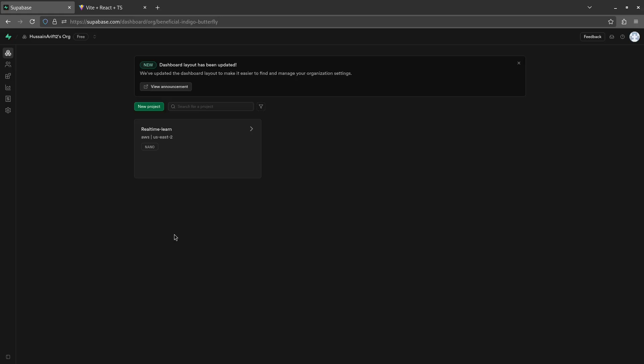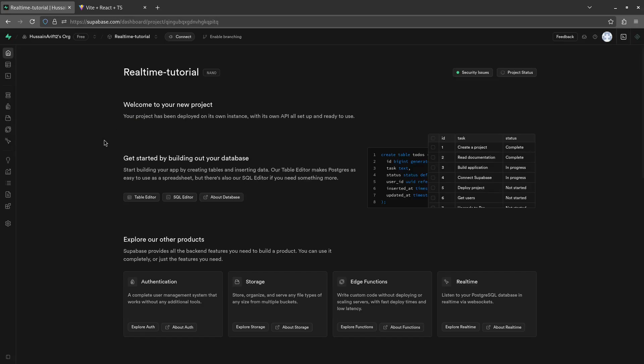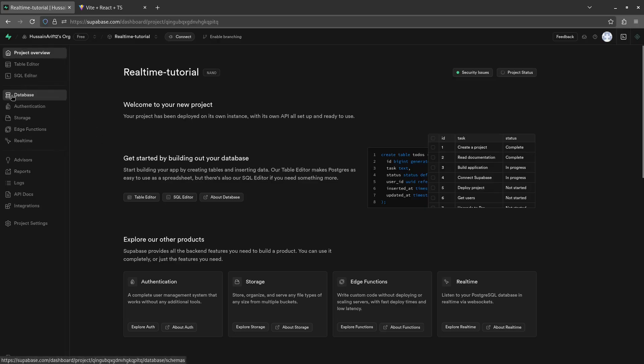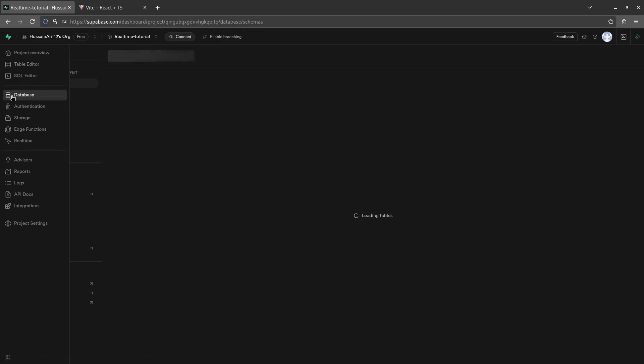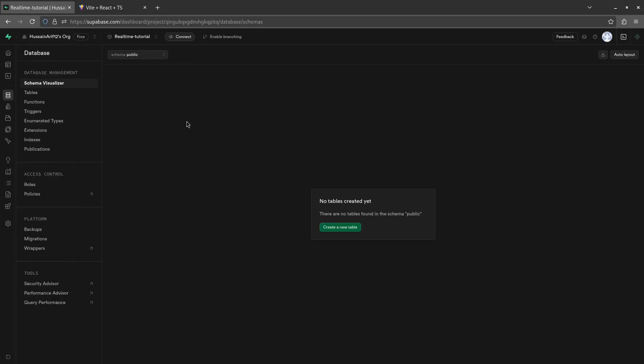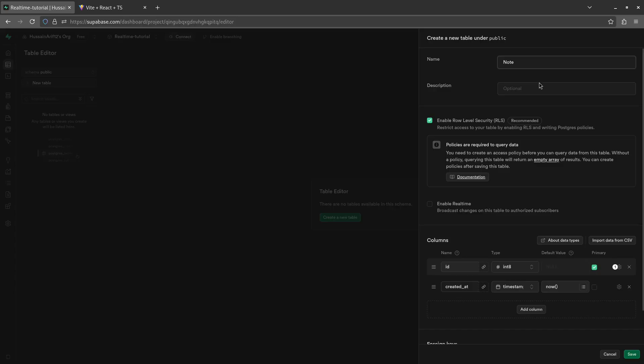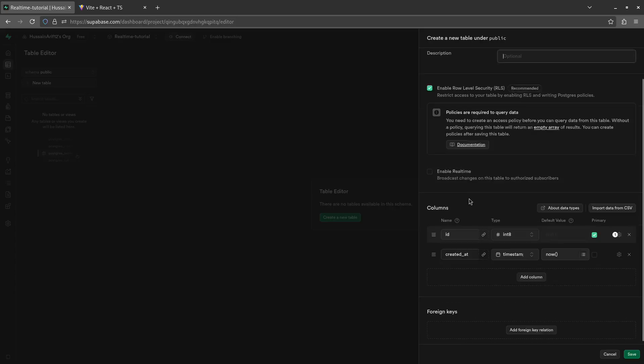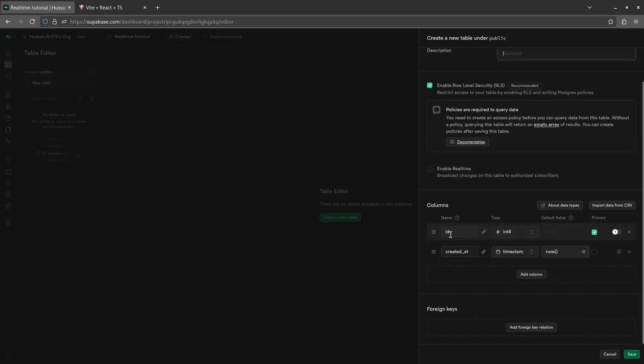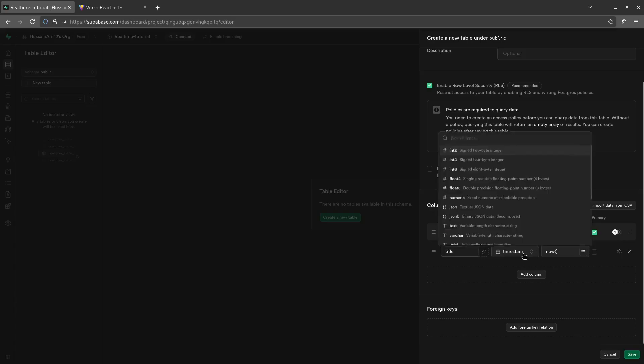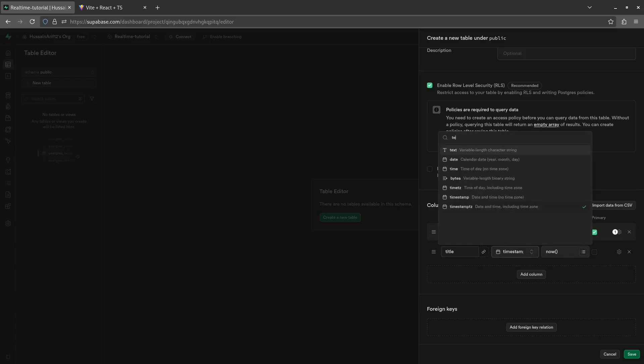I hope you've already created a project on Supabase. If you haven't done so, please do so now. Next, create a table in your project or database by going to the database section. Here, create a new table and I'll assign a name to my table. For example, it should be 'note' since I want to create a note in my database. It's going to be an ID and then a title type string, which is text.